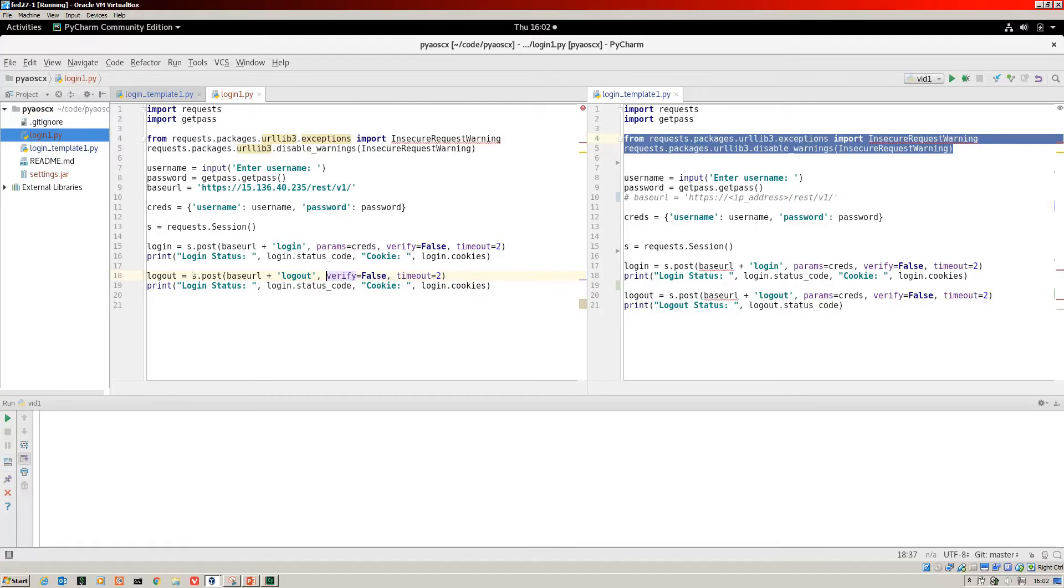We're not going to use that because the cookie jar is included in the s object here. So we don't need that.